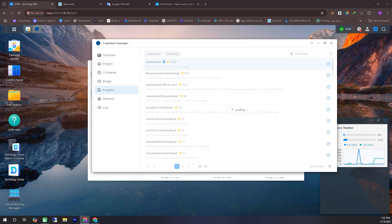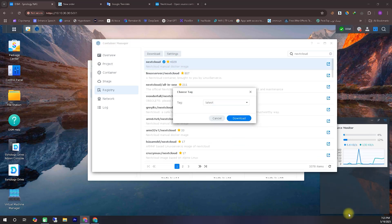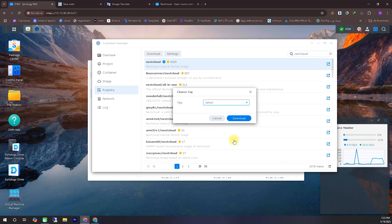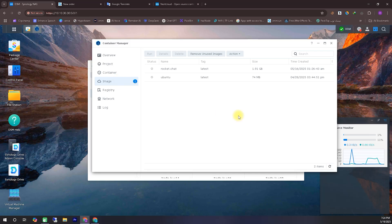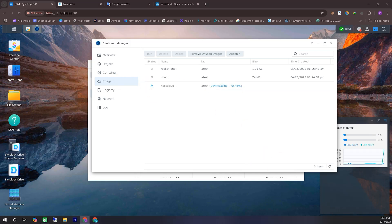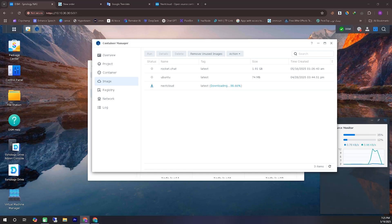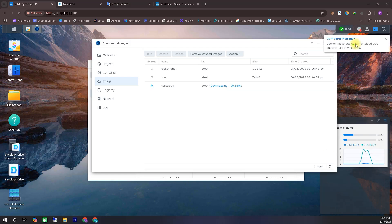Once you've initiated the download, you'll see a prompt with different versions available. At this stage, make sure to select the latest version before starting the download. As you can see on the screen, our Nextcloud image has started downloading. It should finish within a minute or two, but for some of you it might take a bit longer. So let's wait for the download to complete, and once it's done, we'll move on to the installation process.